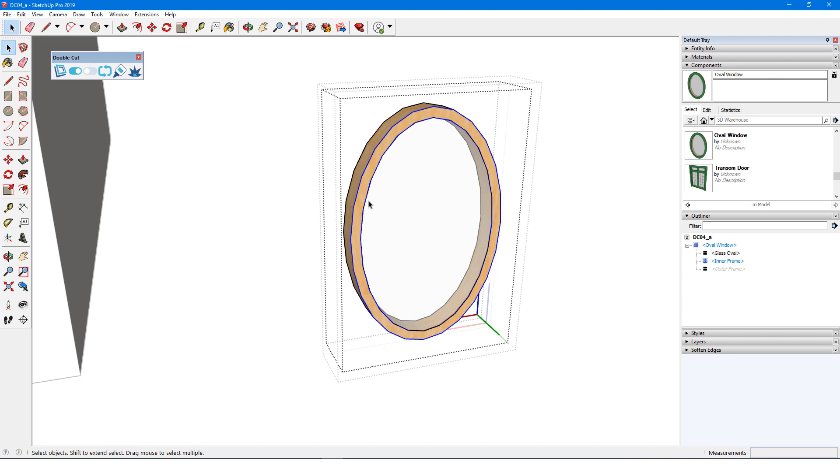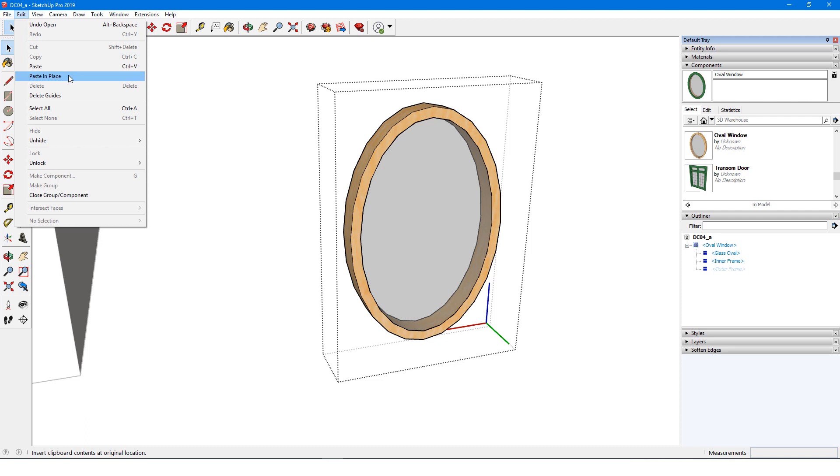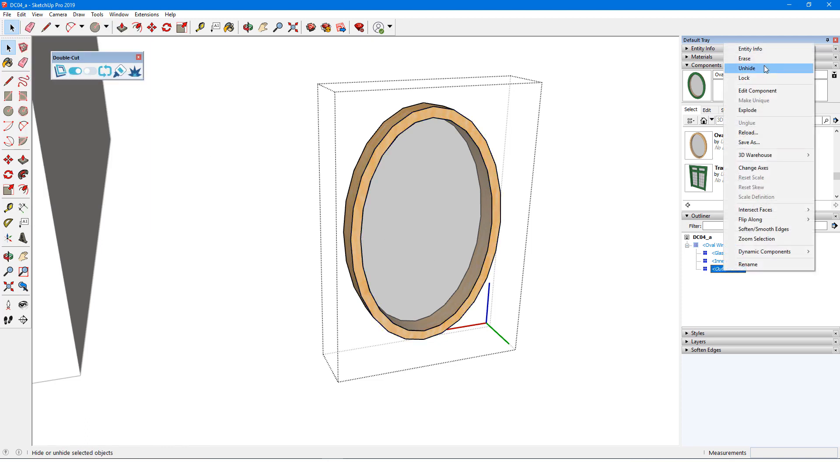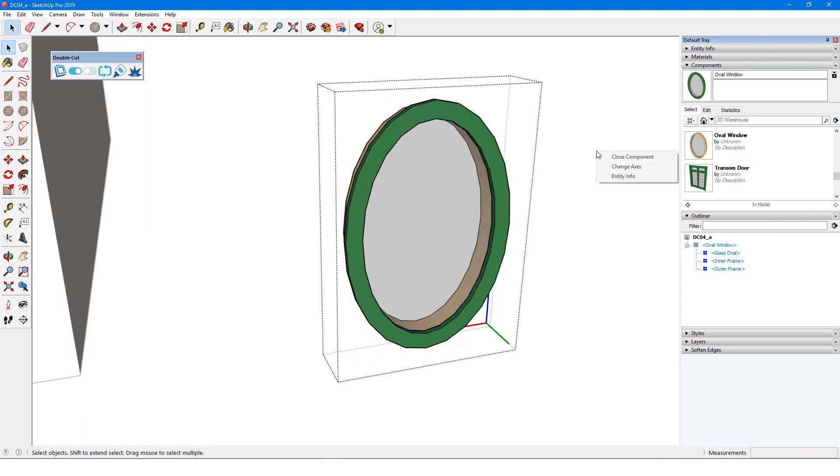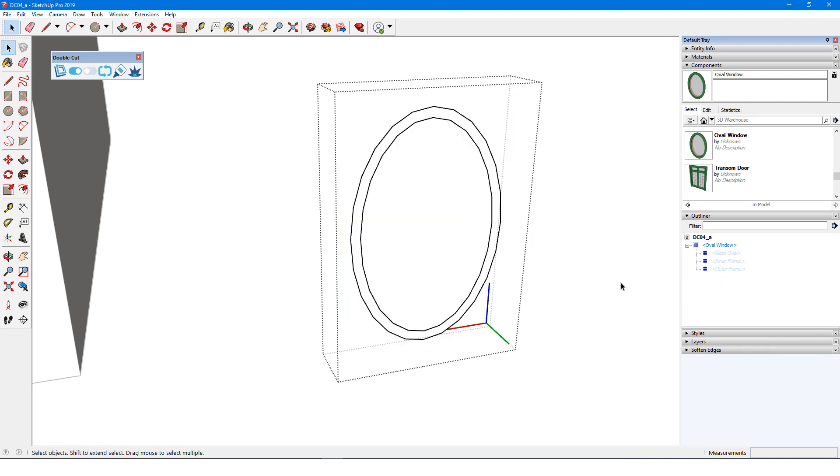Going back to the main level of the edited component, I'll paste the edges in place. I'll unhide the outer frame and close the component. Now when I hide the nested components, I have my cutting edges. The recommended workflow is to have just one set of cutting edges, so I'll delete the inner edges.